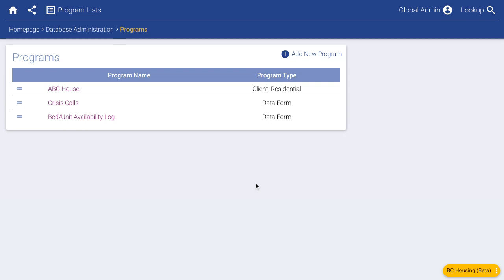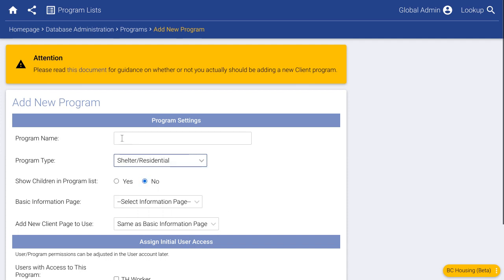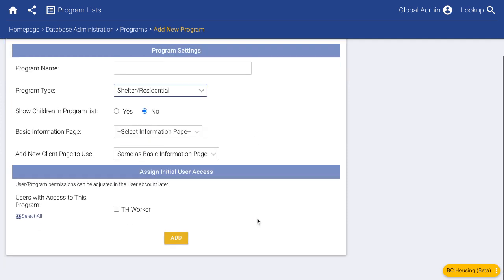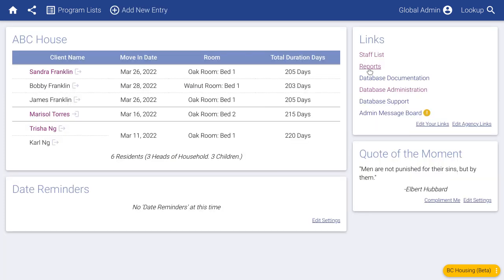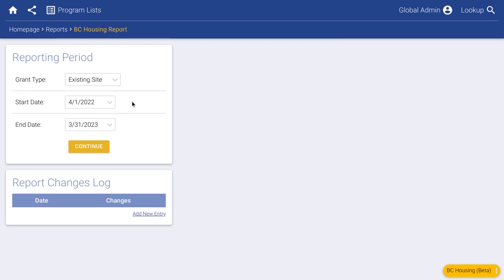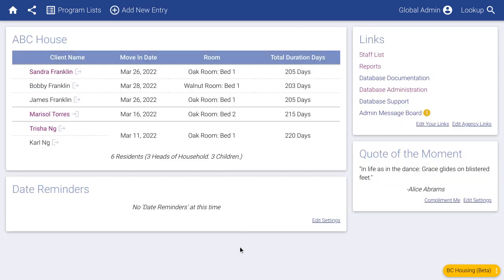If you have multiple BC Housing contracts, you can set that up easily. Just add a new residential program, click continue, fill in the fields, and after clicking add you can set up the rooms and units for that program. The system will know which residential unit each client moved into. When you go to run the report, there will be an extra dropdown asking whether to run it for your ABC house or your DEF house.